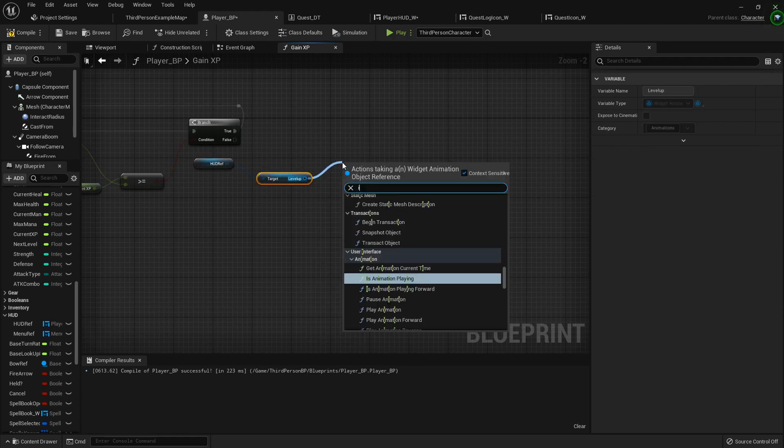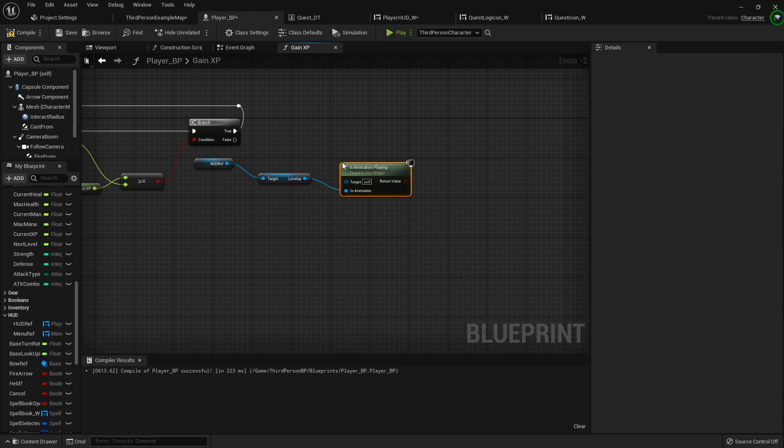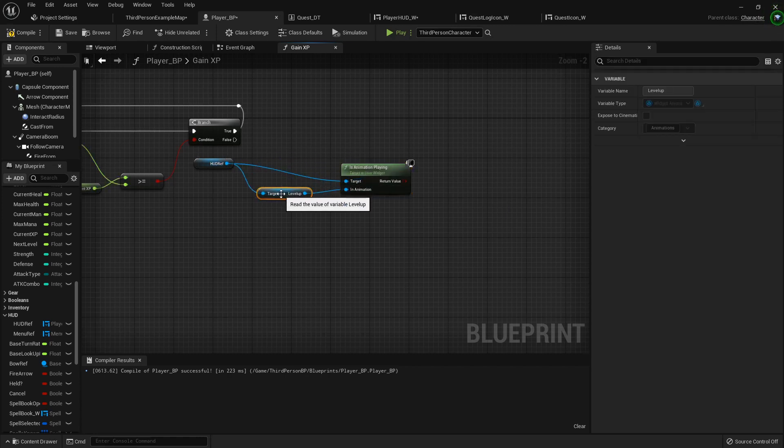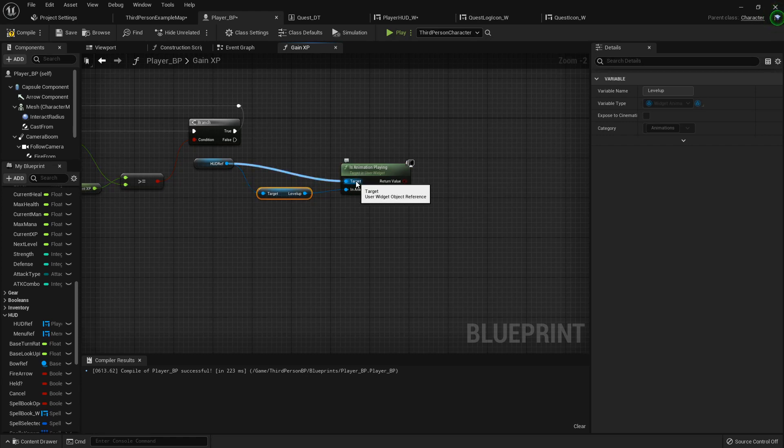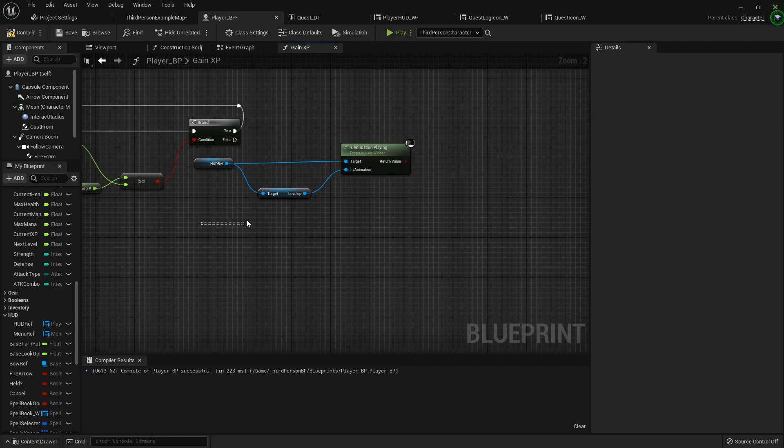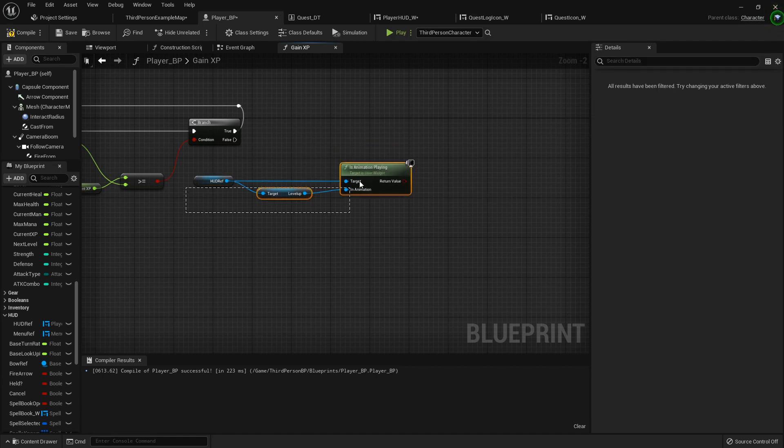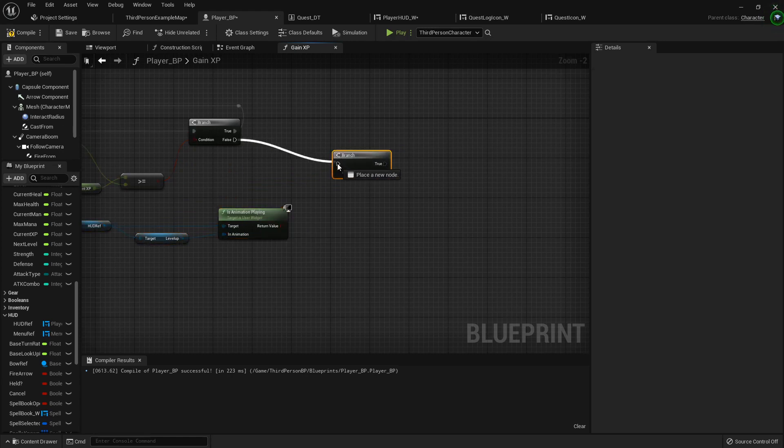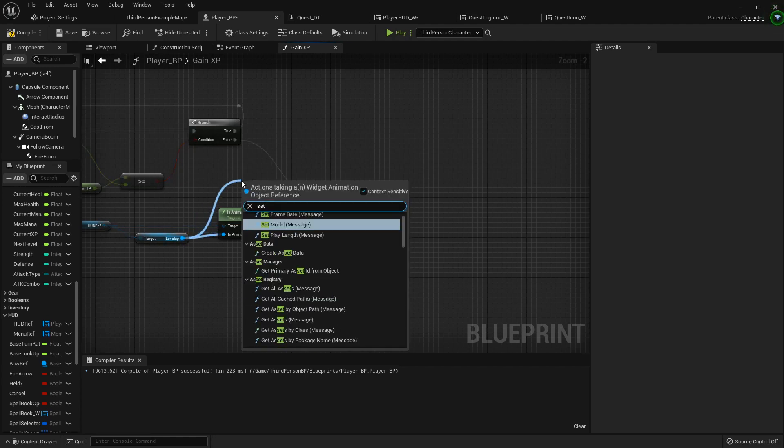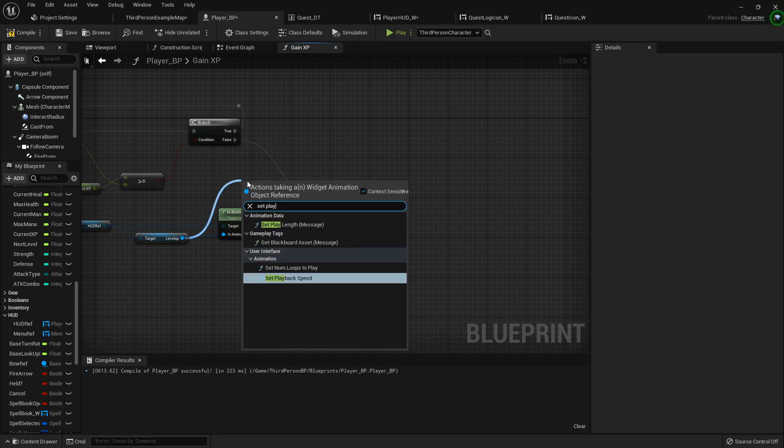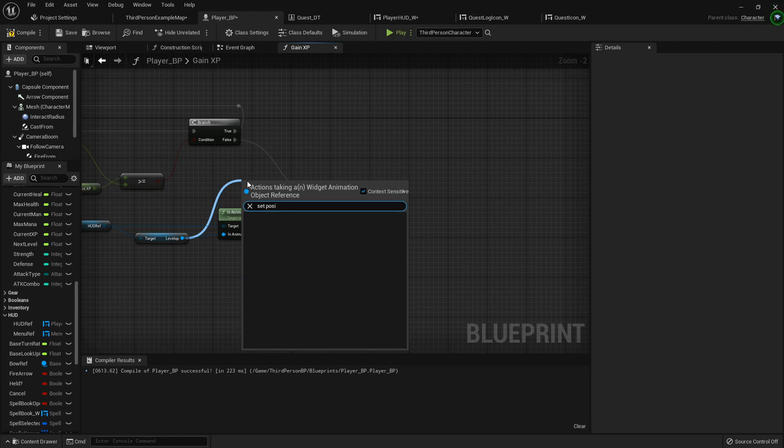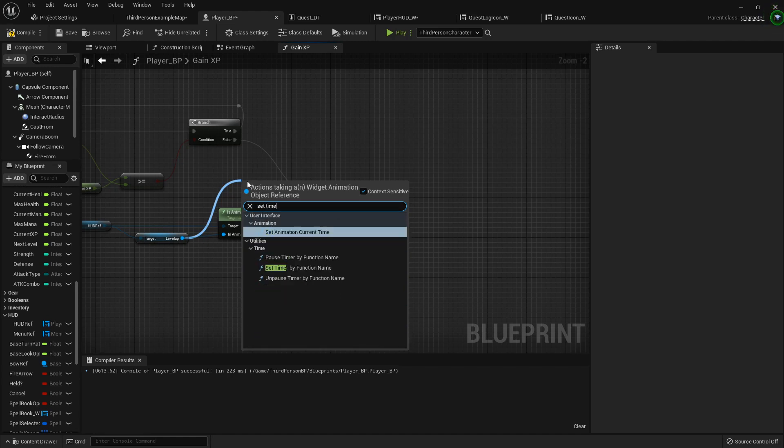And we want to see if it is playing, is animation playing. Now for their target, it has to be the HUD reference itself. So it asks what HUD widget are we looking at and what animation are we checking. So it needs to know both of those. We're gonna just drag this like this, we'll add a branch.